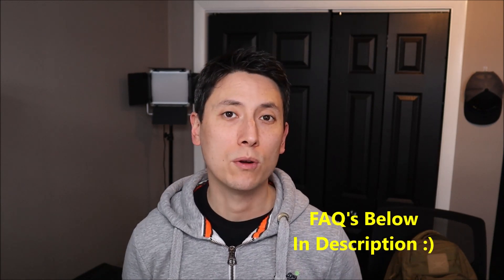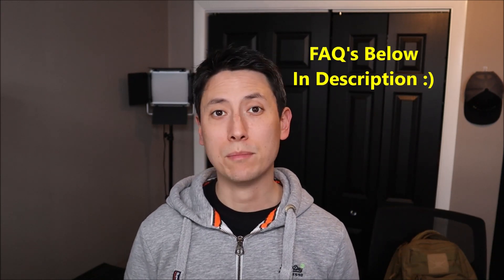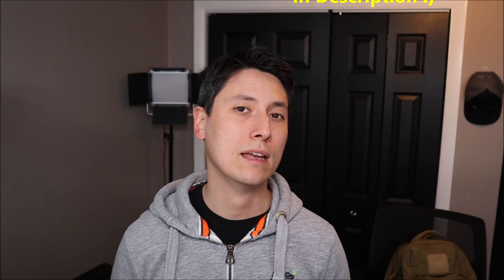Just as a reminder guys check out the FAQs below in the description if you have any questions it may save you some time getting an answer. If you do need to leave me a question or comment please do. I do get to those as often as possible. So now shut down your computer and I'll show you how to install Windows 11.